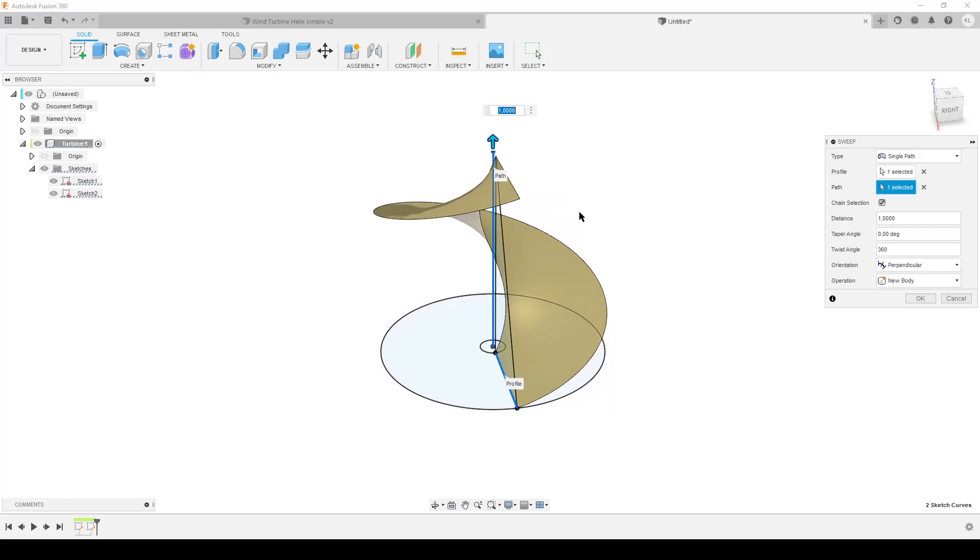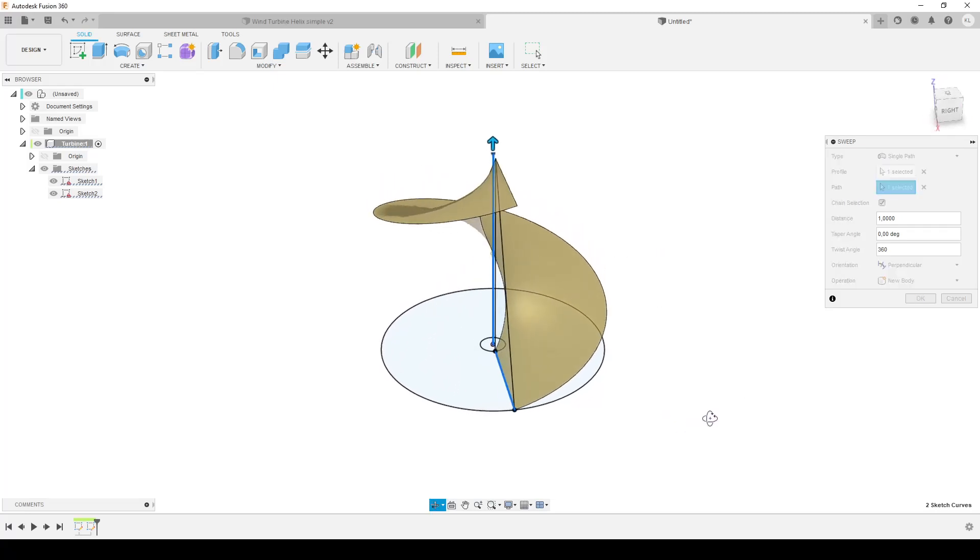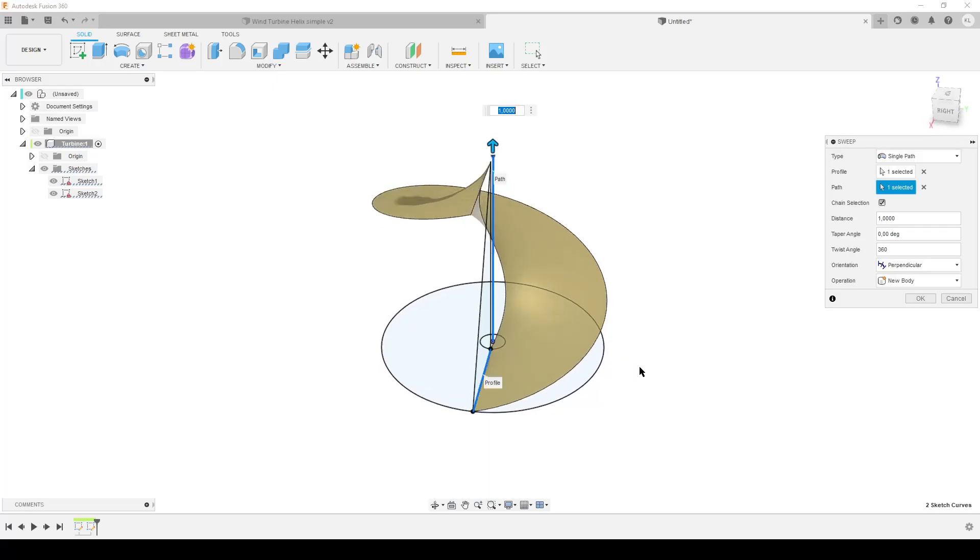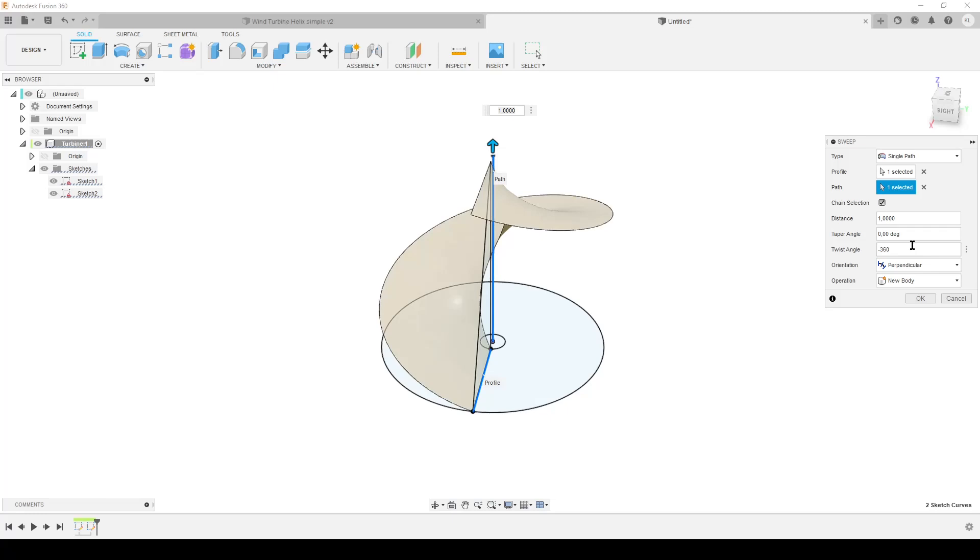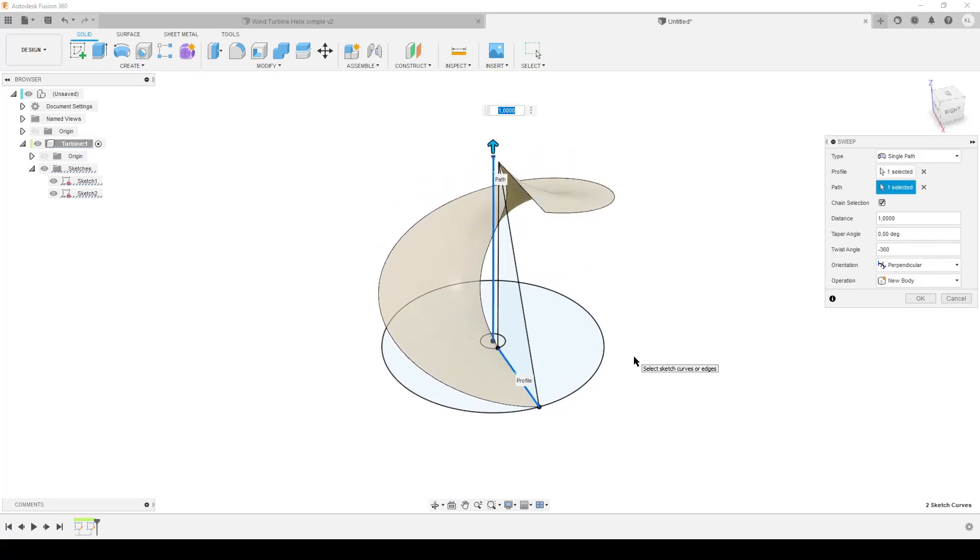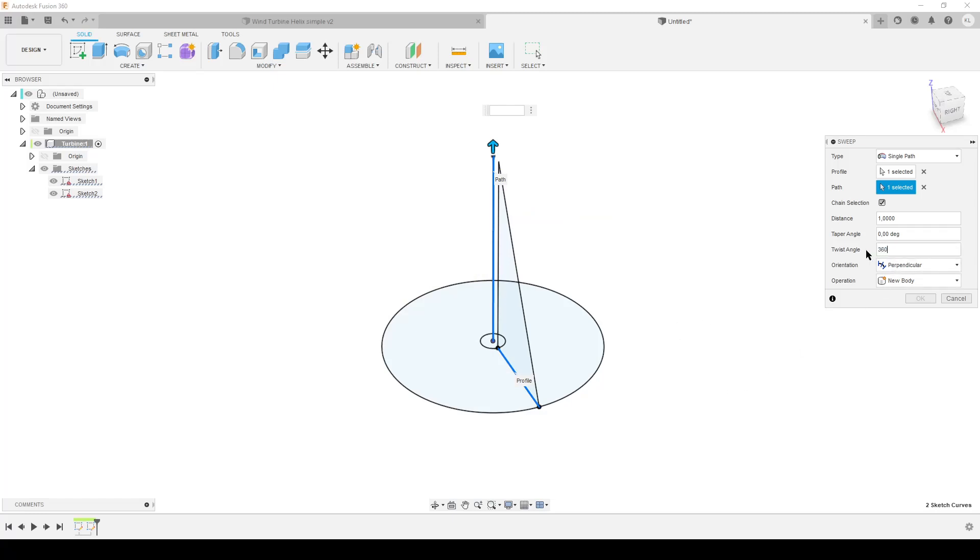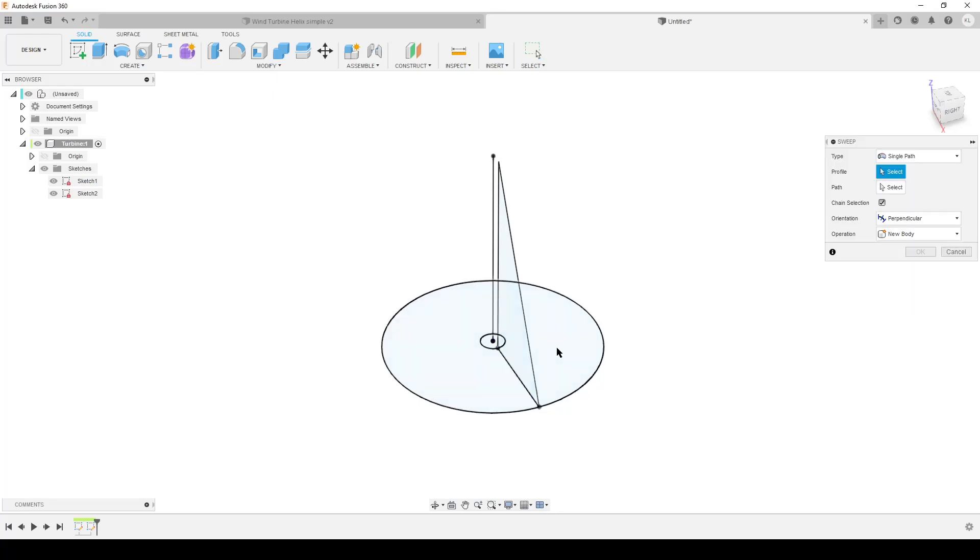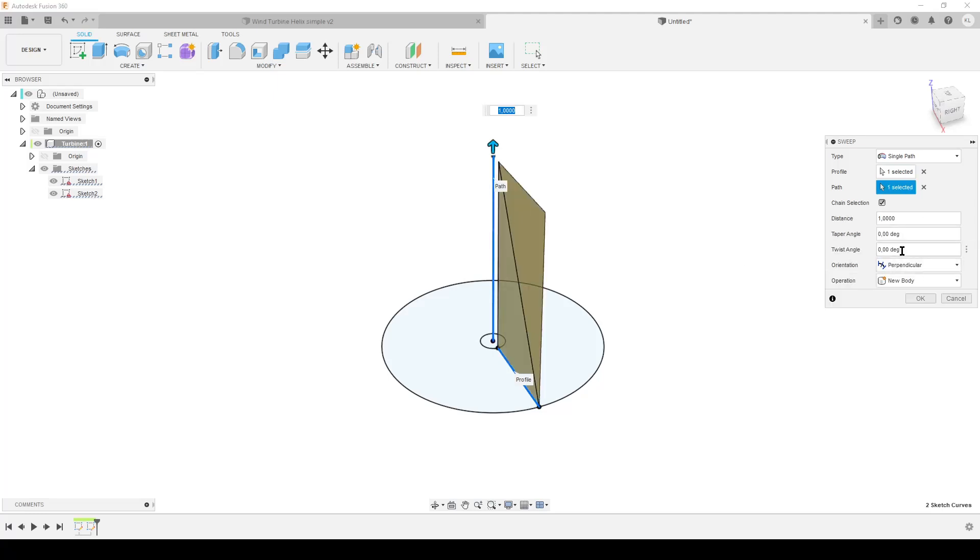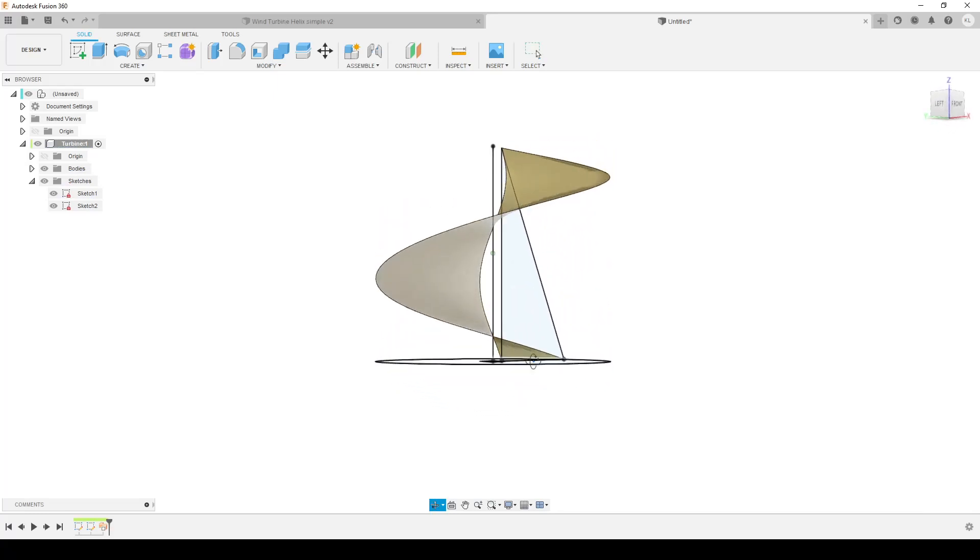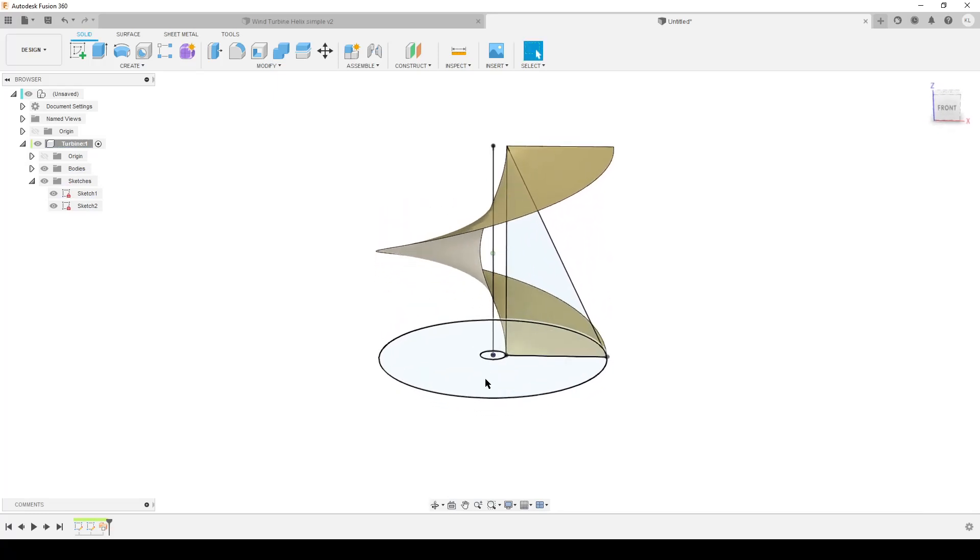I'm going to do it 360 degrees, that's one full revolution. This is design intent - if you want to do full 360, more than that, or less than that, you can play around. And of course, if you want to do the rotation of the helix the other way around, you add a minus sign in front of the 360 and you get the other direction of rotation. Let's do that again - sweep, this profile, this path, and twist angle 360 degrees.